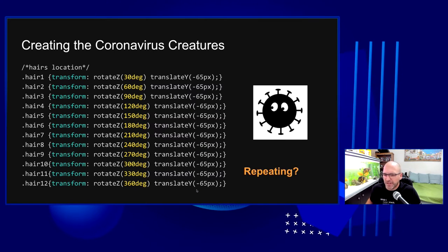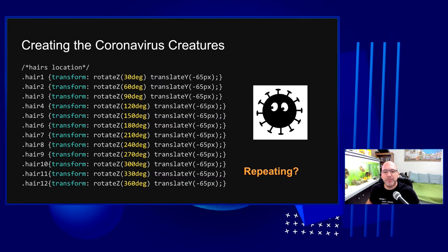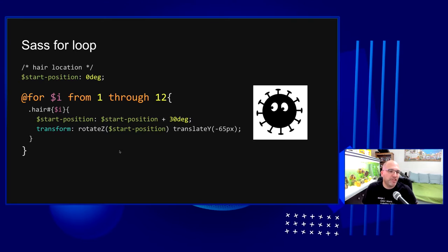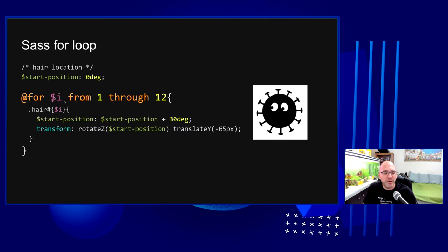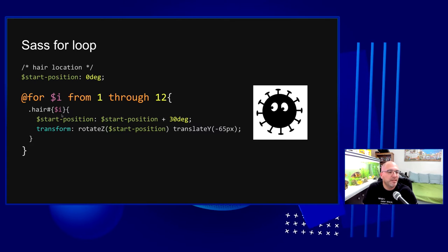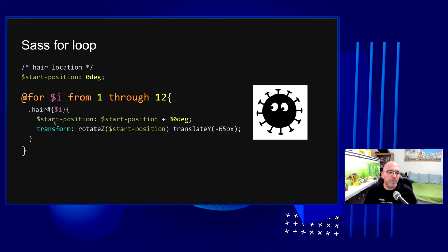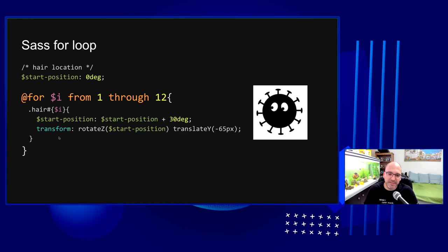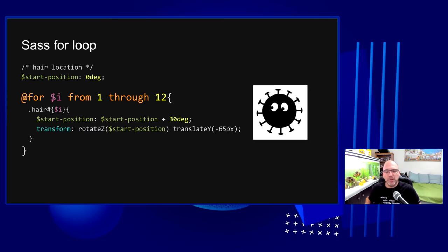Since we had a lot of repetition, I used a SASS for loop. I created a SASS variable called 'start_position' set to 0 degrees, then a loop where the variable 'i' goes from 1 to 12. In each iteration it dynamically creates the CSS selector from '.hair1' to '.hair12', increments start_position by 30 degrees, and puts that value into the rotateZ of the transform property. This generates all 12 hair positions dynamically.